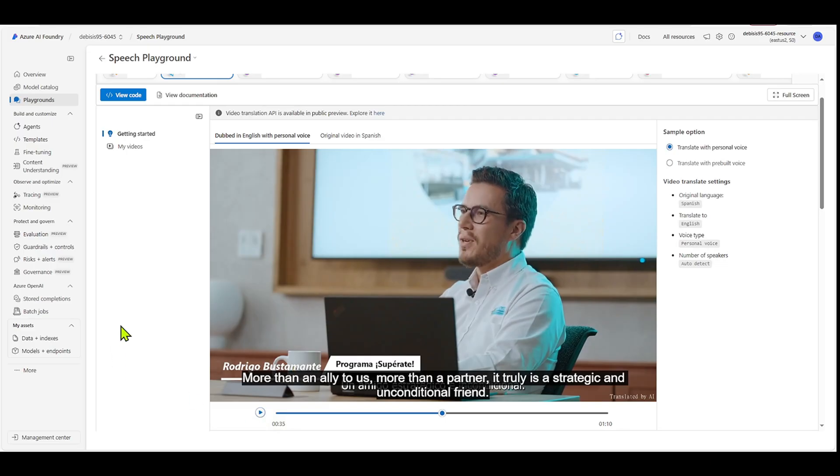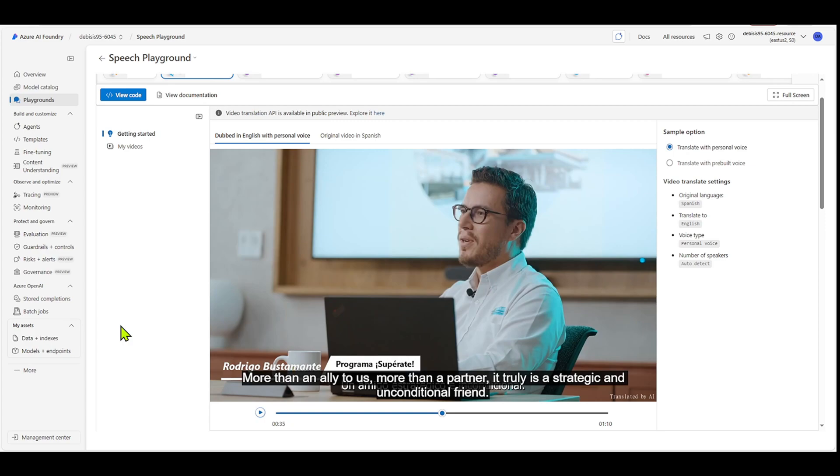So a couple of things I want you to notice here, because it's using personal voice, it actually keeps the person's persona, and it also retains their accent. So if you do a video translated from Spanish to English, the people in the video will speak English, but they'll speak English with their original accent.